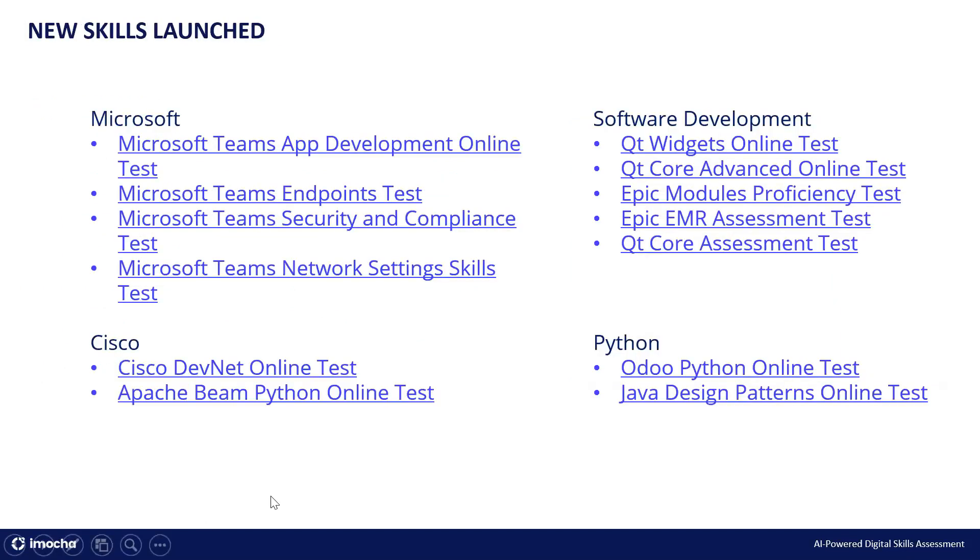So in the new skills launched, we have launched four tests for Microsoft, two for Cisco, five in software development and two in Python. So that was the update from our end for the month of May.